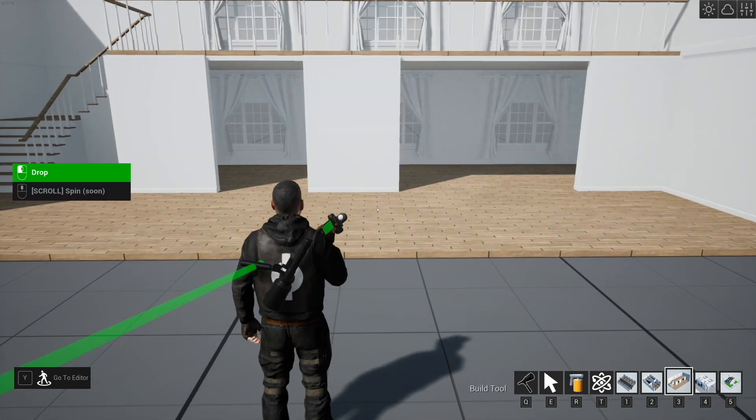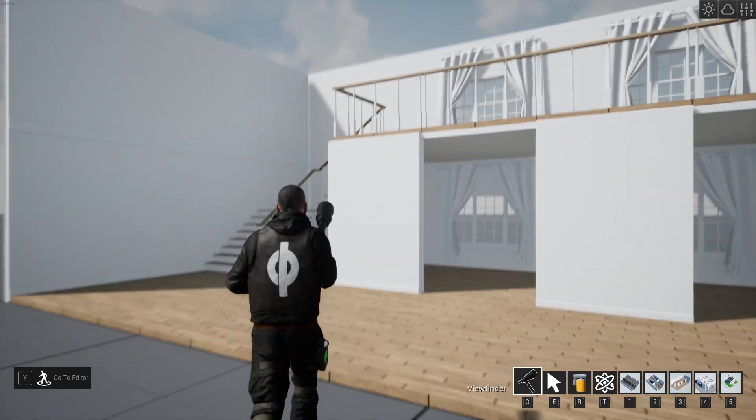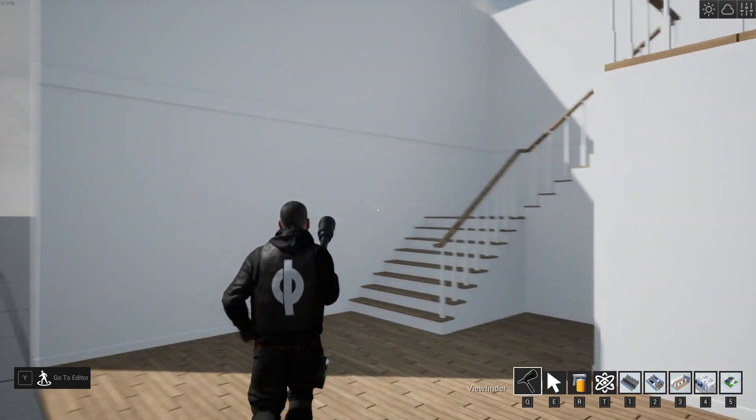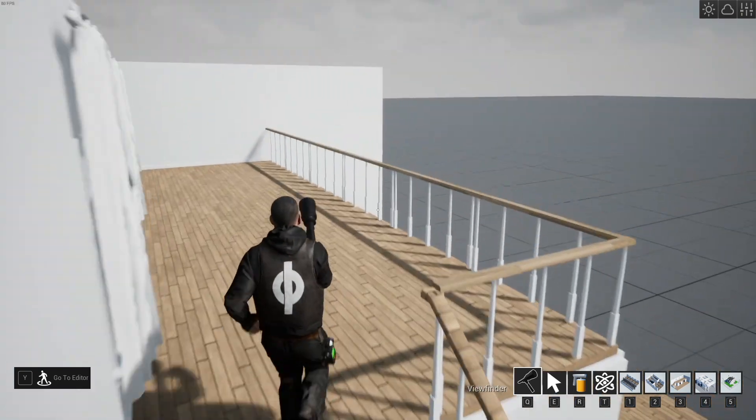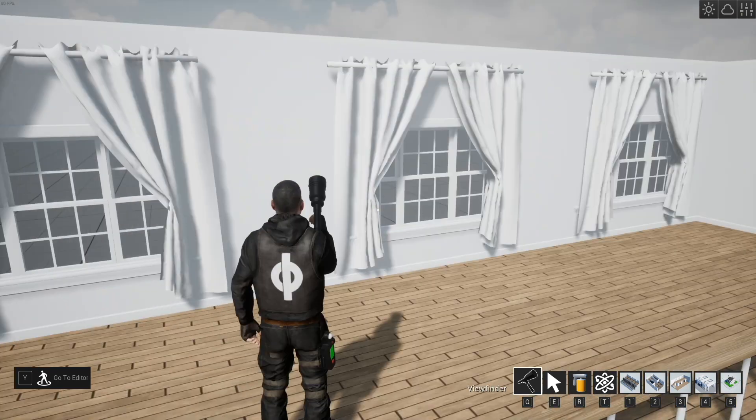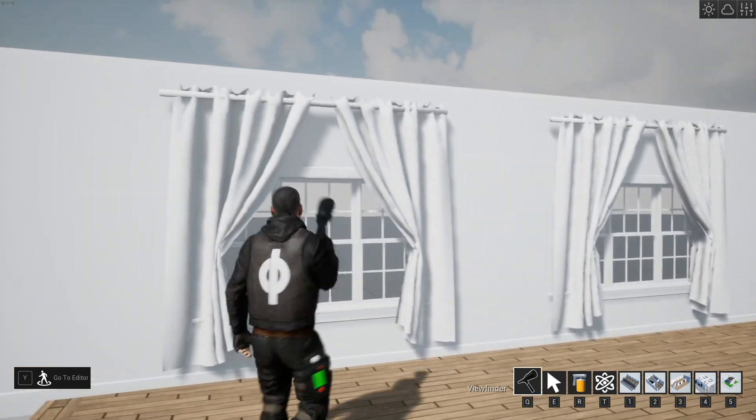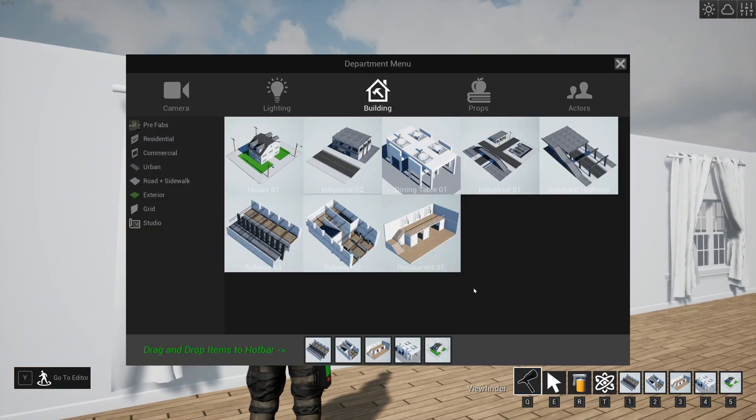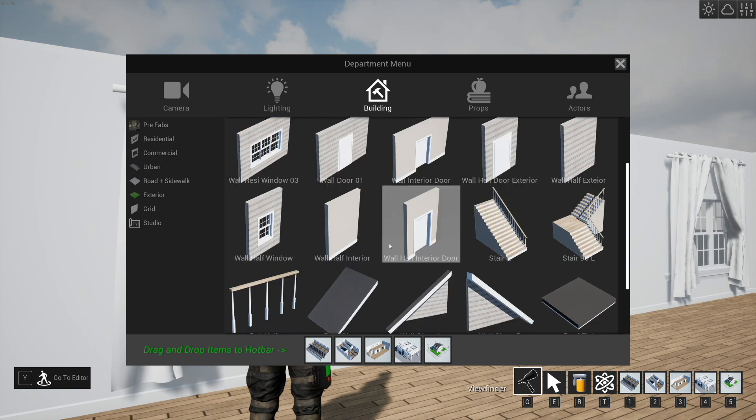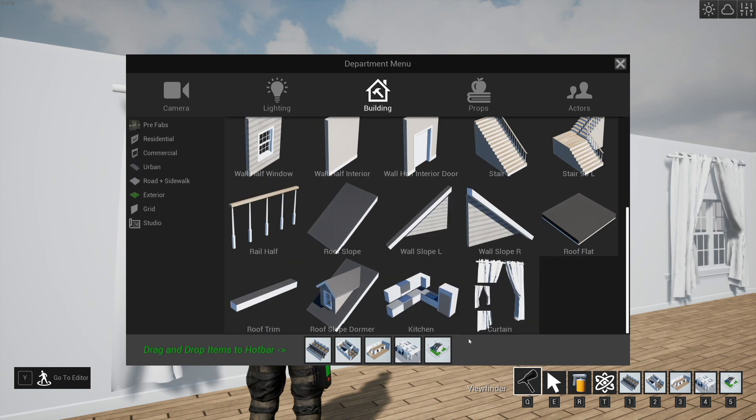If you hit three, you're going to get this little prefab that looks like a restaurant and it shows off a new asset that we have, the curtain, and the curtain is in the residential set down here.